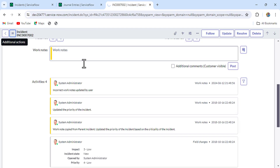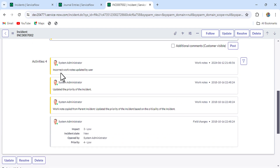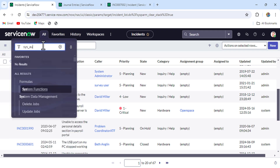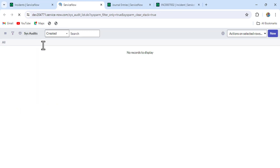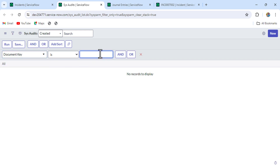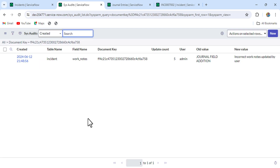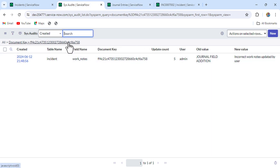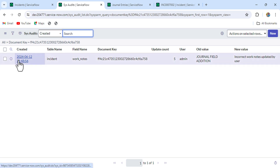Once we're done with that, if we refresh the incident form we'll see that we are still getting the incorrect work notes. So we have to do the next step: update the audit entry of this incident record. In the filter navigator, type sys_audit.list. In the filter, select the 'document key' field and put the incident sys_id, then run it. You can see the field name is 'work_notes' and we are still seeing 'incorrect work notes updated by user' in the audit entry old value.